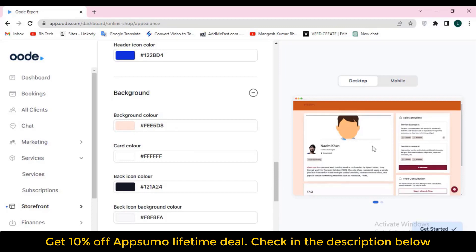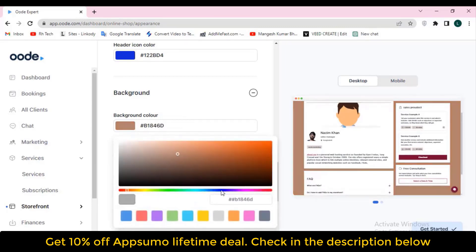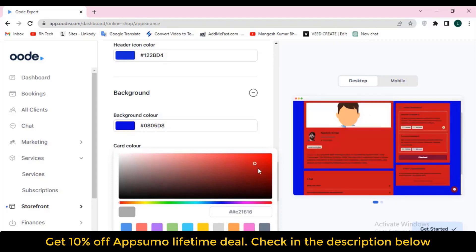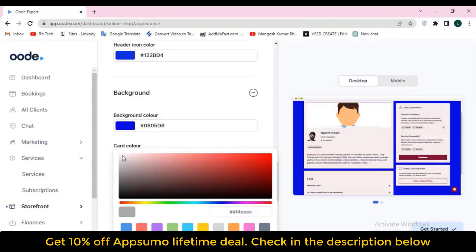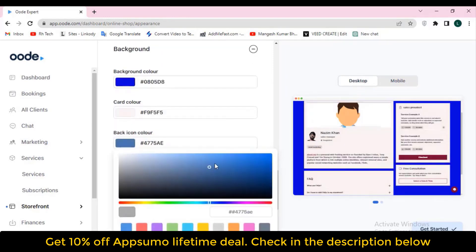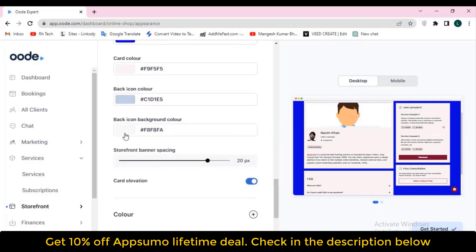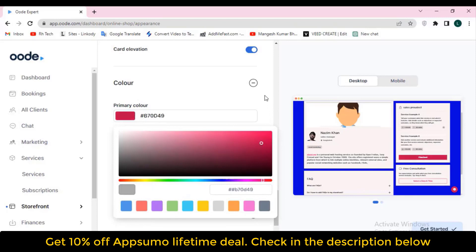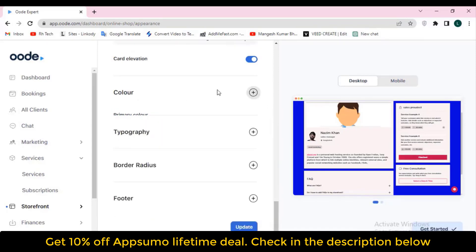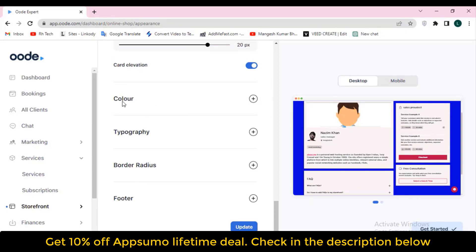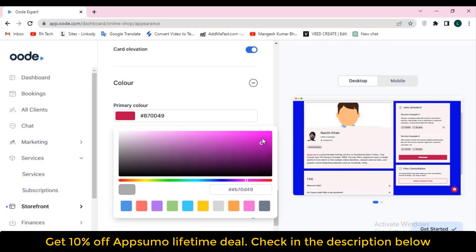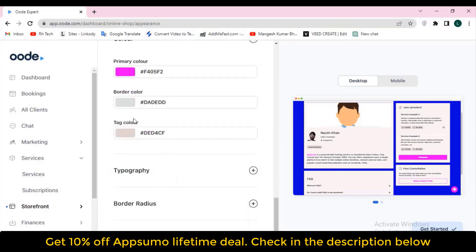You can change the logo font size. I tried changing the font color but it wasn't updating — not sure why, maybe it will change after some time. There is also a header color, header icon color, and background color — let's say I change the background color and you can see the color changes. I'll revert it back to how it was. You can also change the card color — the card color changes, but I'll keep it white. Back icon color and back icon background color are also customizable.